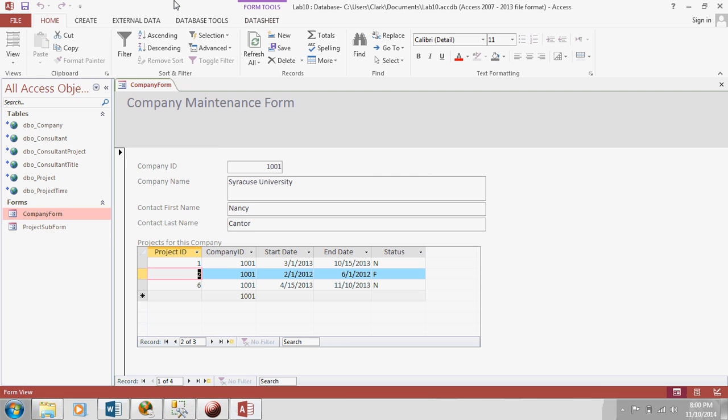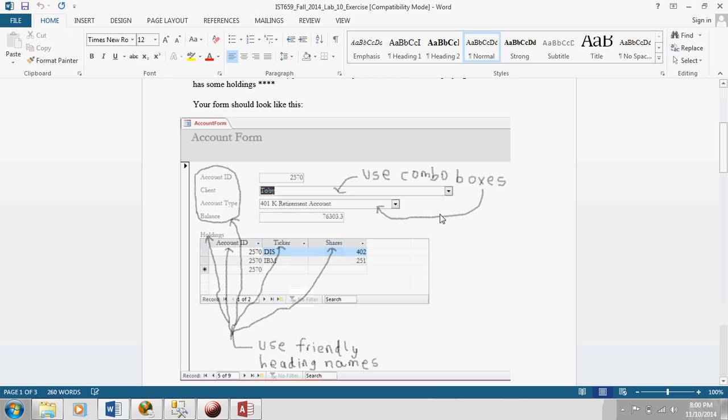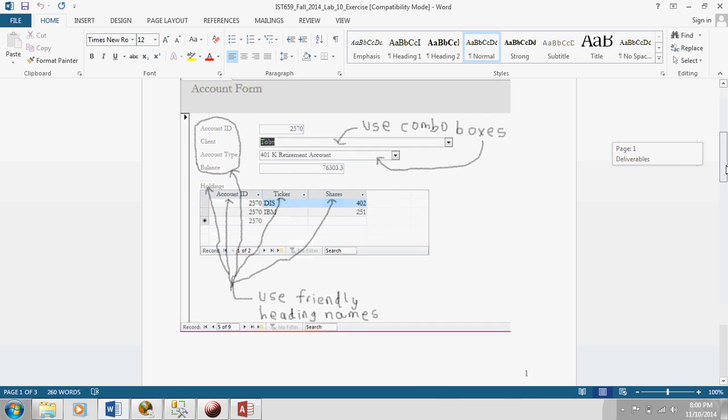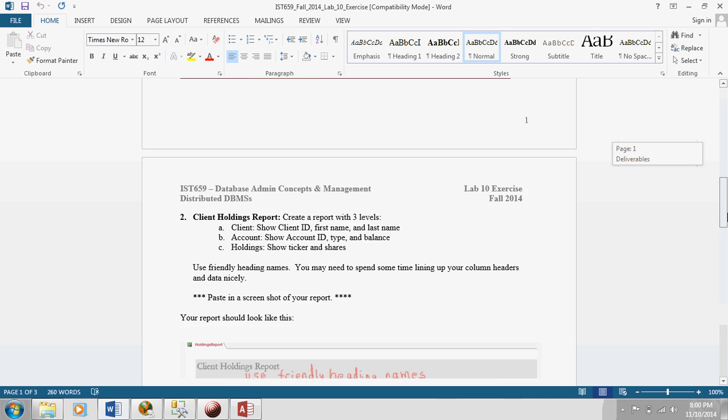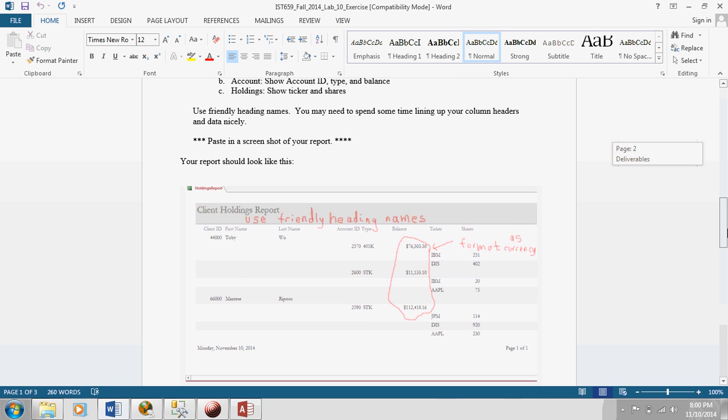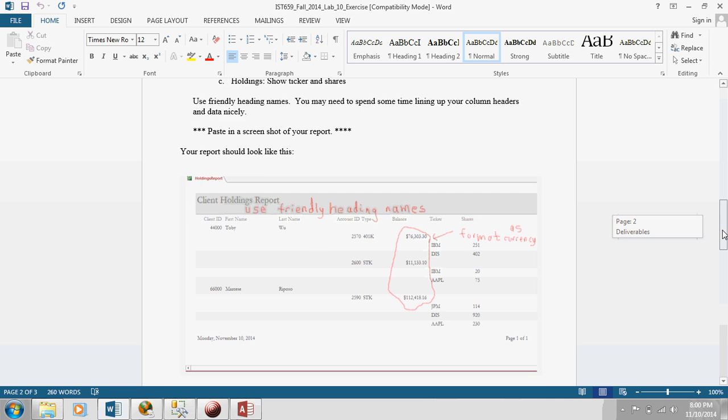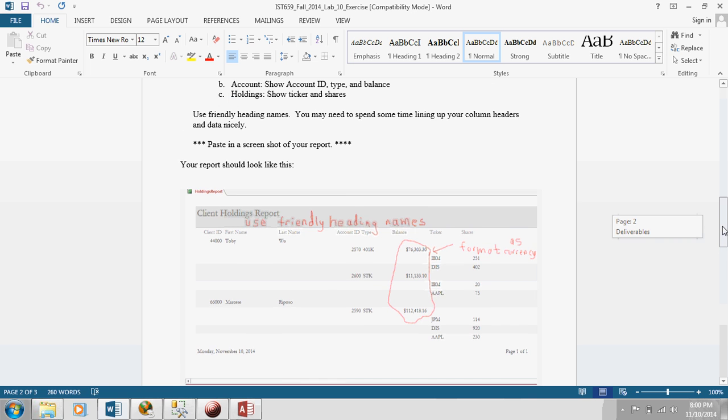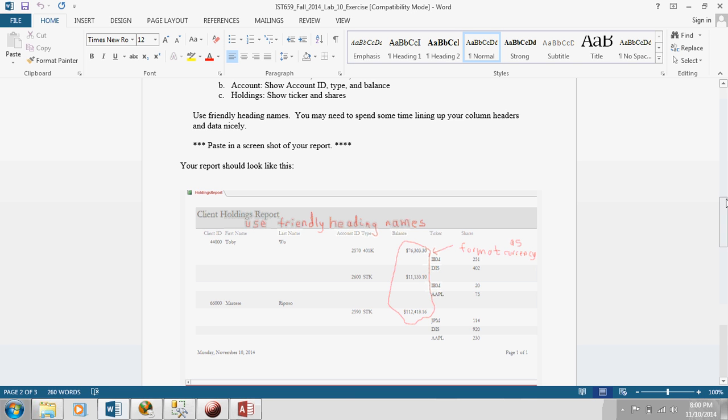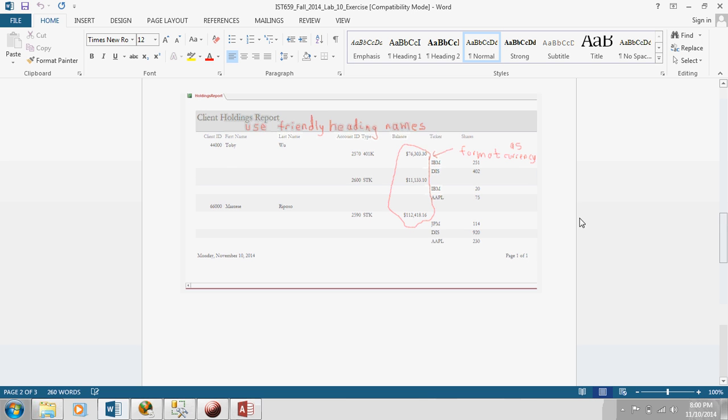So, the next thing we need to do is to create a report. So, in the lab, the second page shows a report you need to create. Now, this report is similar to the reports you may have created before in that you'll be using multiple tables. But, as you can see, what's important that you need to do is have different levels in your report. In other words, at the top level, you show the clients. The second level, you show the accounts for each client. And on the third level, you show the holdings for each account.